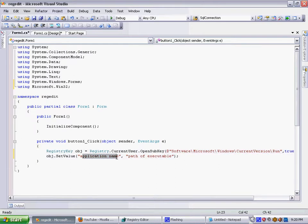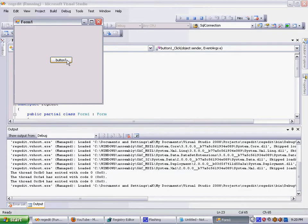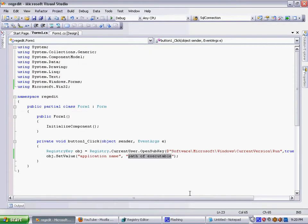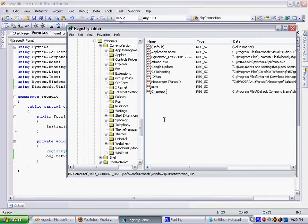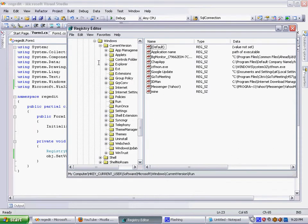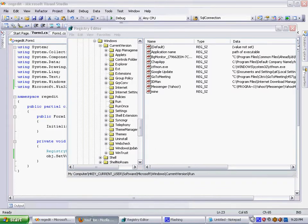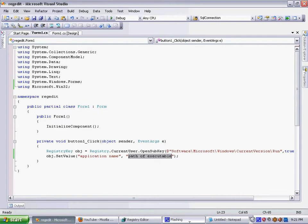Now if you run this, you can see the application executable in the registry. Just press button one, that's all. We have created the application name and path executable.